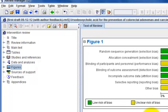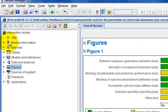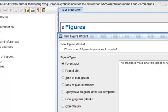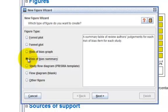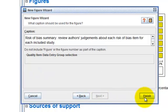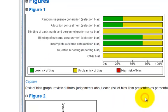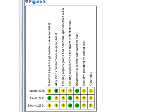Repeat the steps. Go back to Figure and click on Add Figure. This time, let's try Risk of Bias Summary. Click on Next and click on Finish. RevMan will create an alternative graphical representation of the judgments in the Risk of Bias table.